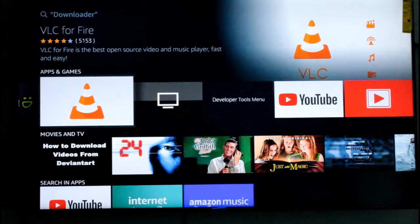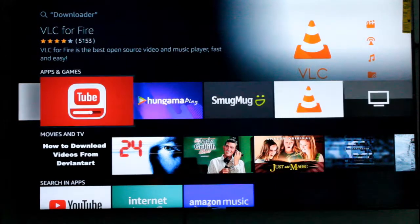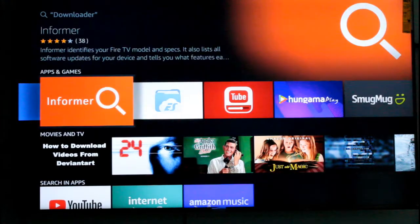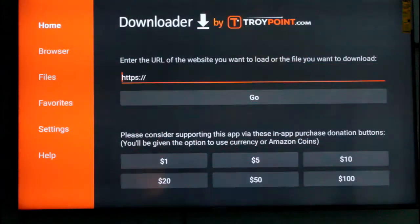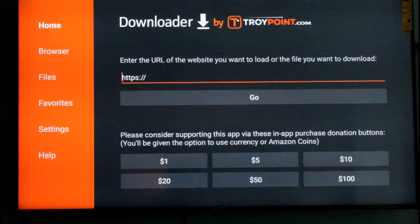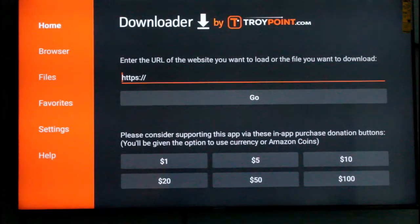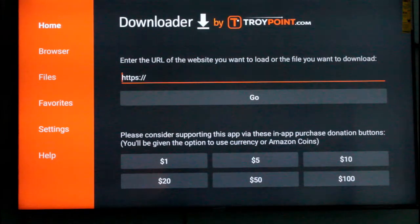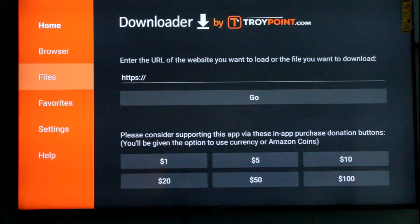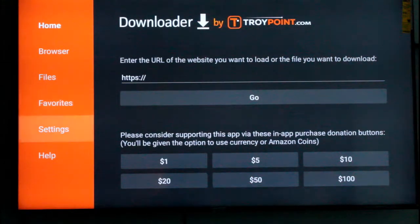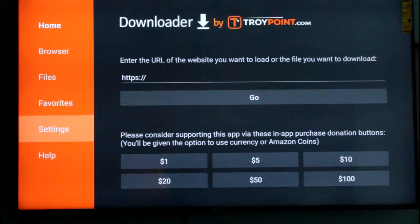There is a file that will be shared. This is the file that will send you to the folder. Here is the file that will download the folder. Then, if you are going to download your folder, you can see the file that will be shared.